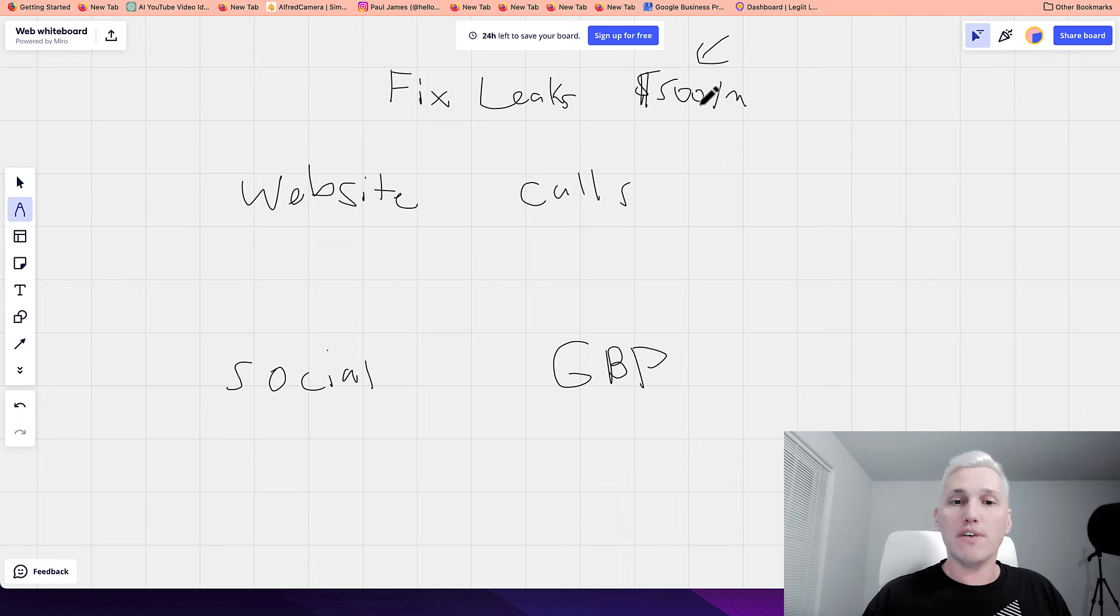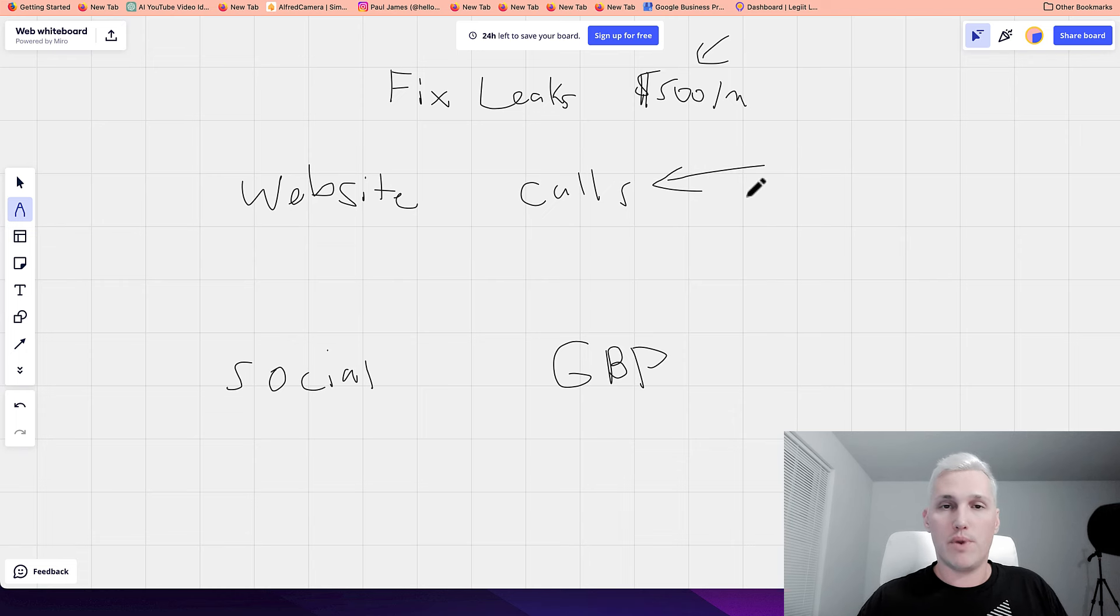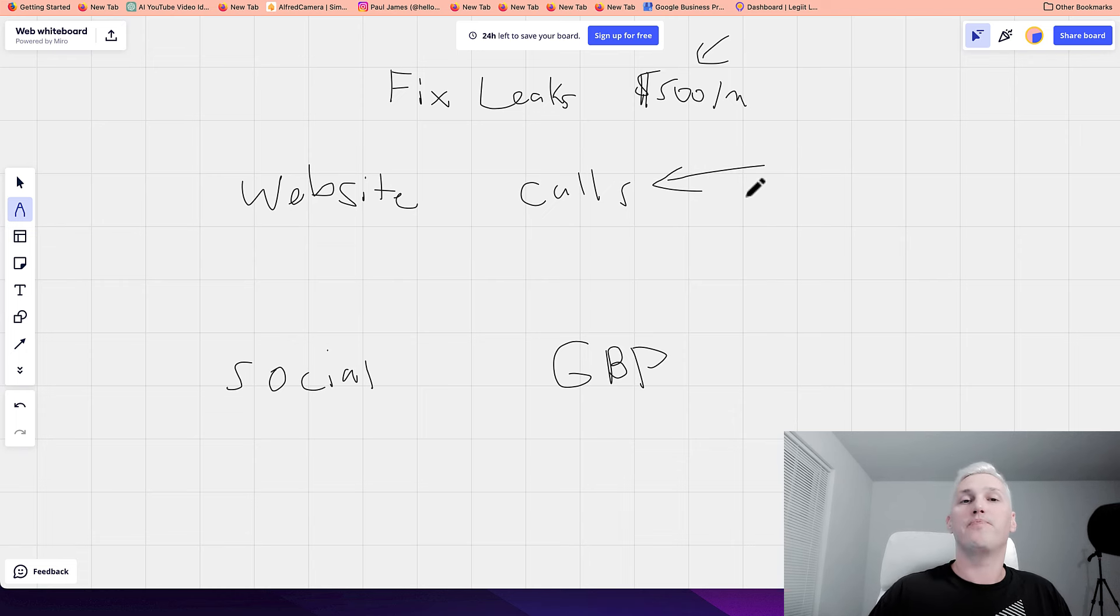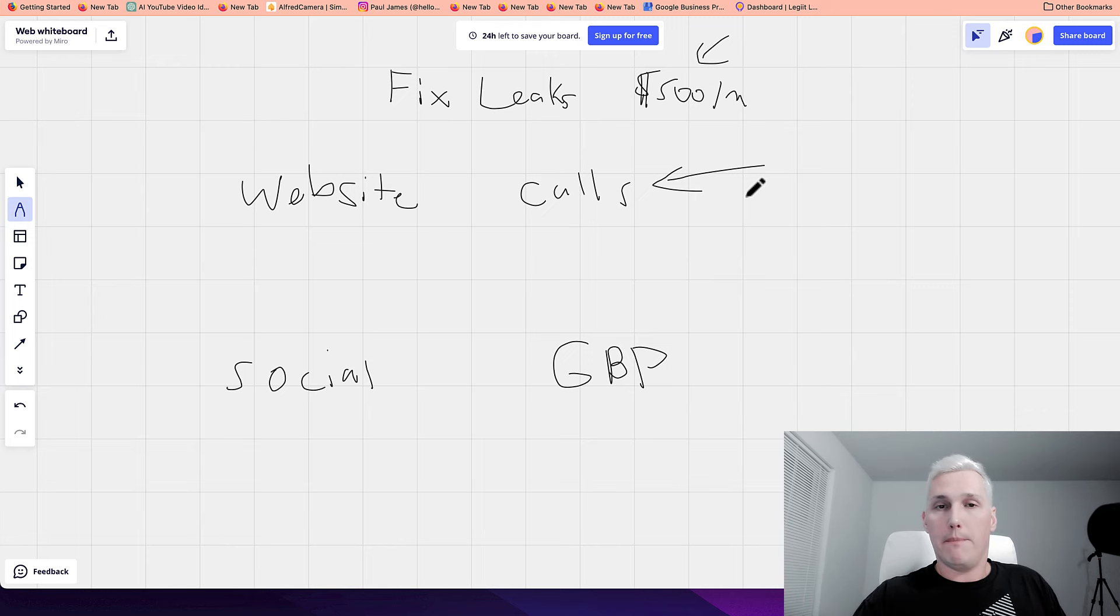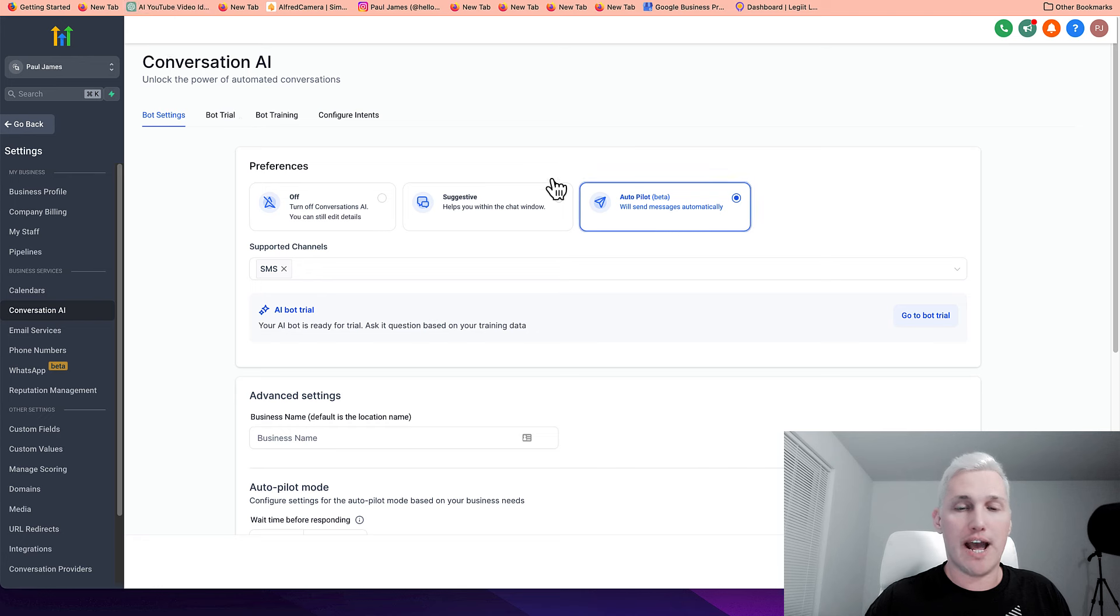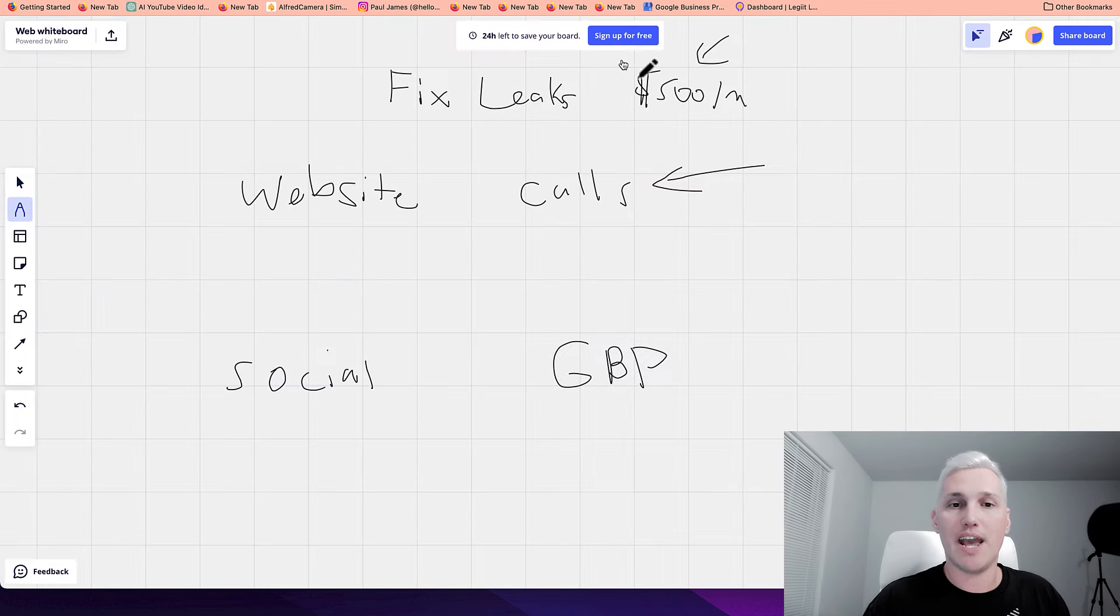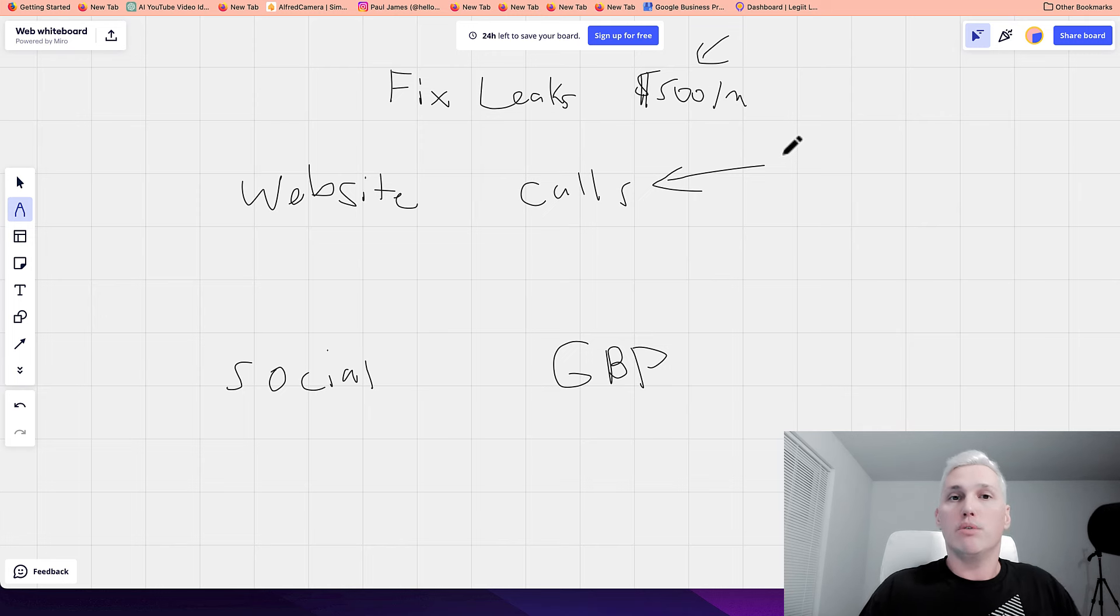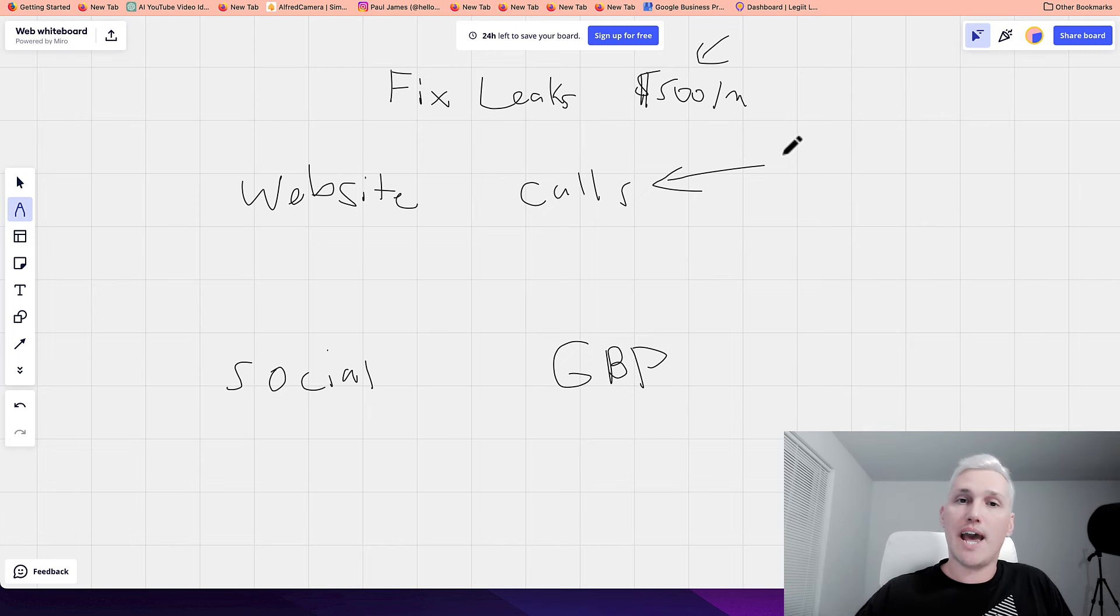Same with the phone call. Let me give you an example. They call the lawn care company up and they don't answer. What happens is the conversational AI bot will shoot over a text saying, Hey, sorry, we missed your call. Did you need help with something? Are you looking to get your lawn cut? And they can text back and say, yes. Maybe they have other questions.